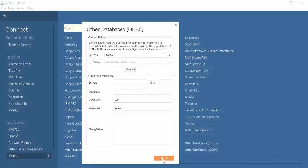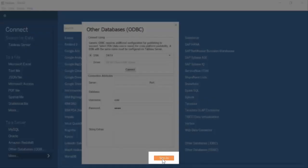At the bottom of the Other Databases – ODBC dialog box, click Sign In.